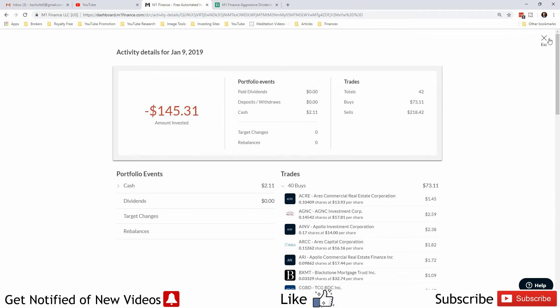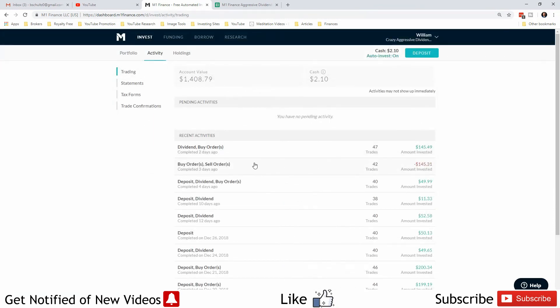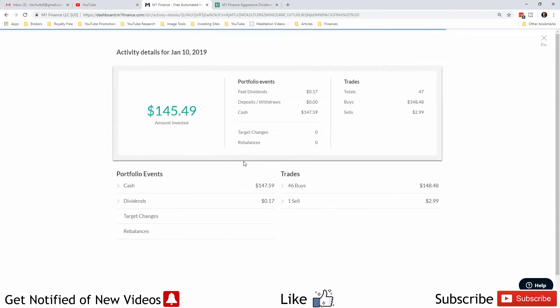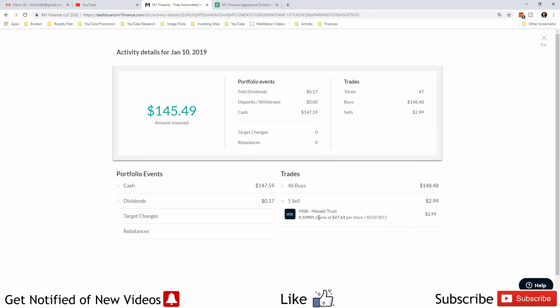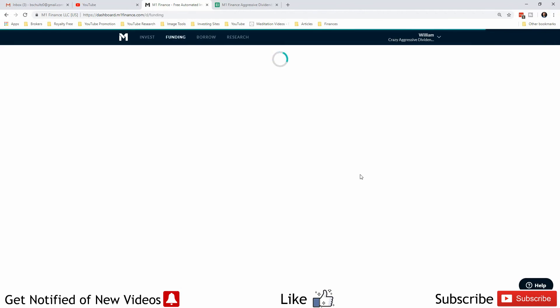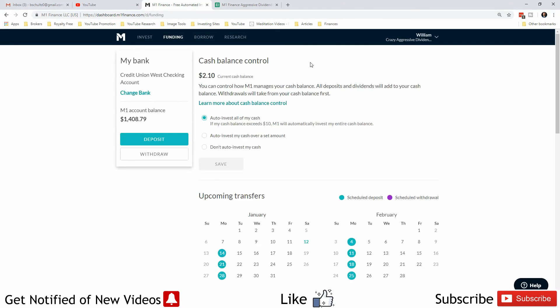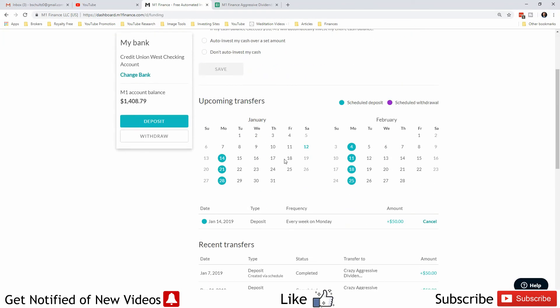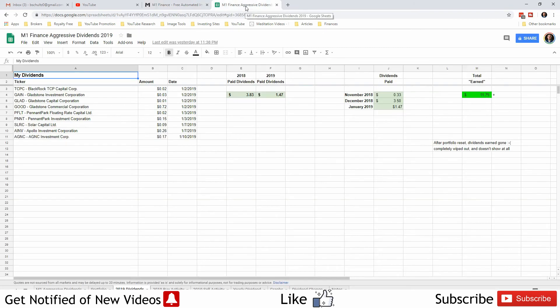The next day, since I had to do the sell order instead of just removing the slice, the value went up and I still had $2.99 worth of Mesabi Trust to sell. So we sold it the next day and finished off with all the money we made from those two sales and purchased the rest of the stocks in the pie. Funding-wise, we are still investing $50 a week into this on Mondays.